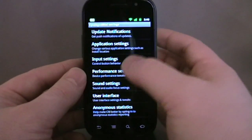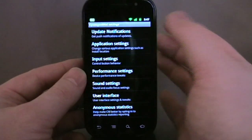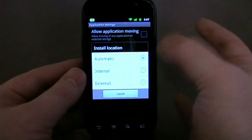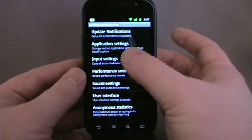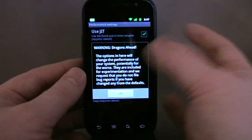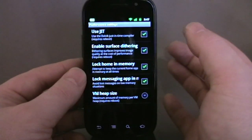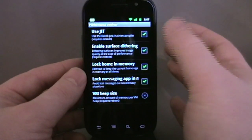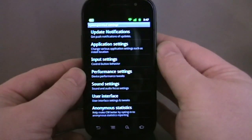So while we're in CyanogenMod settings, what else have we got? You can allow apps to be installed in different locations — internal, external, or automatic; I'll leave it on automatic. Performance settings gives you a warning because you can do some damage mucking around with these. I've locked into memory the home screen and my messaging app — these two are automatically highlighted when you start.